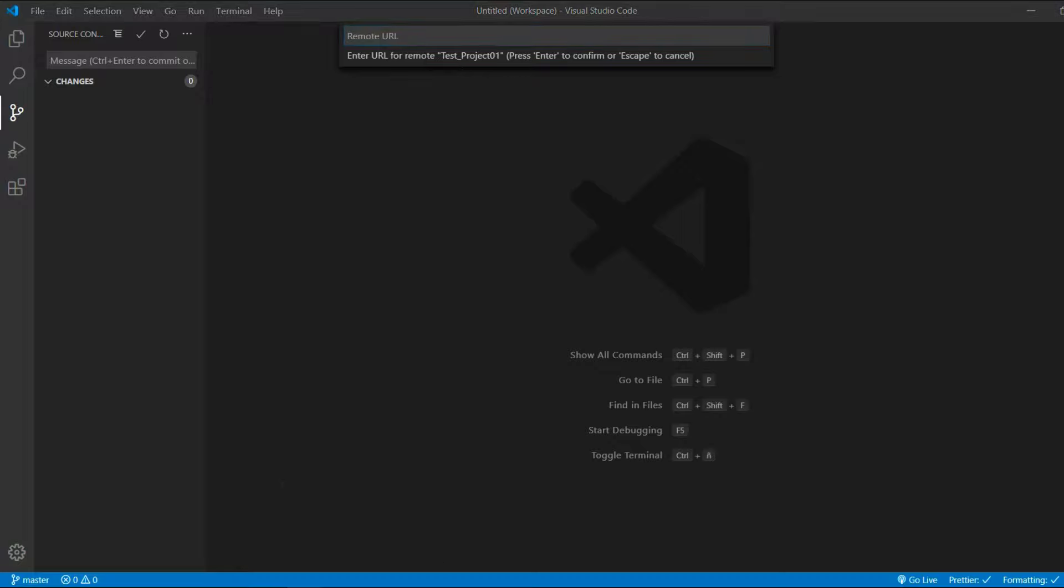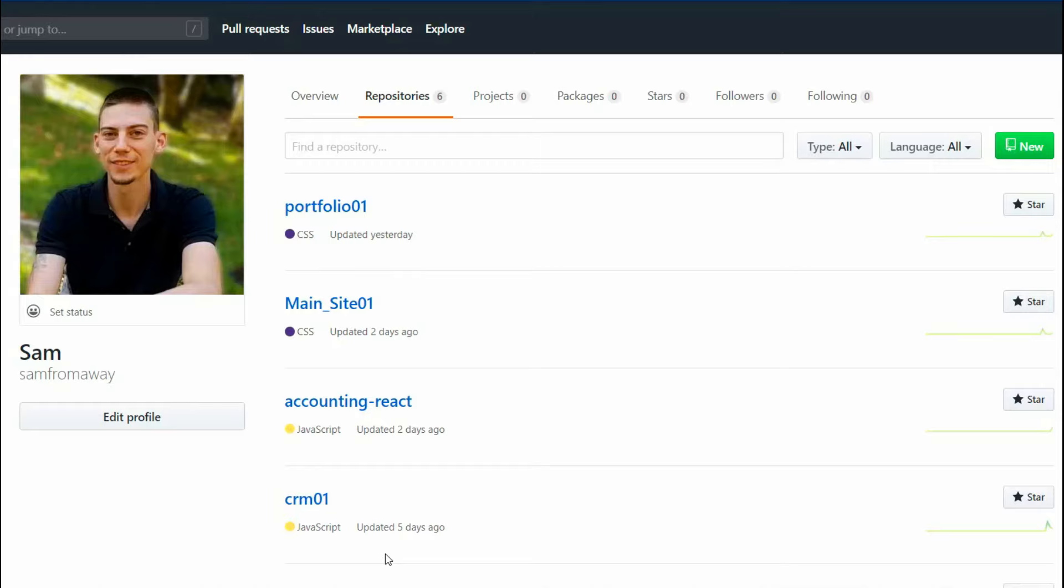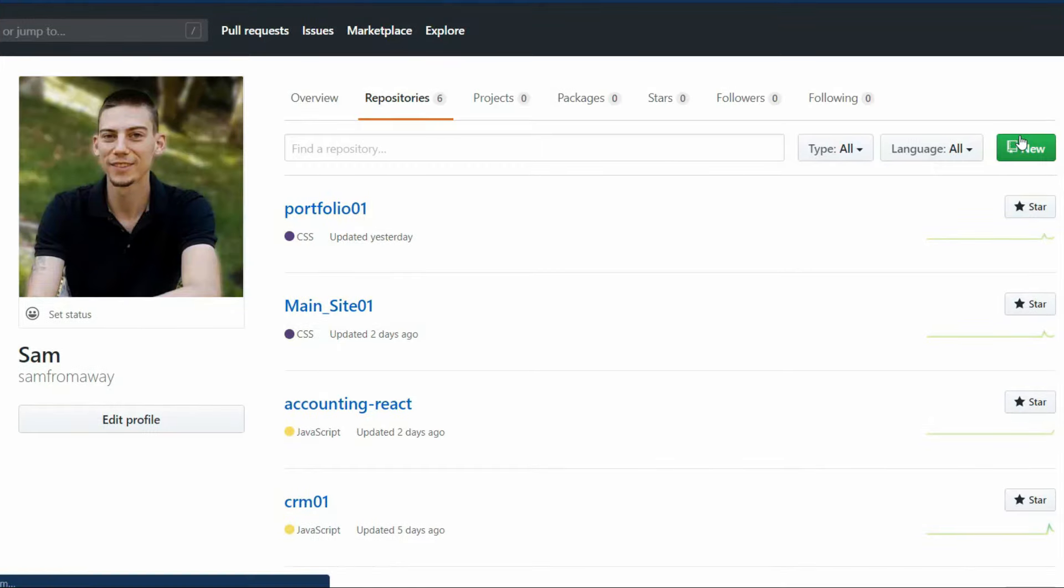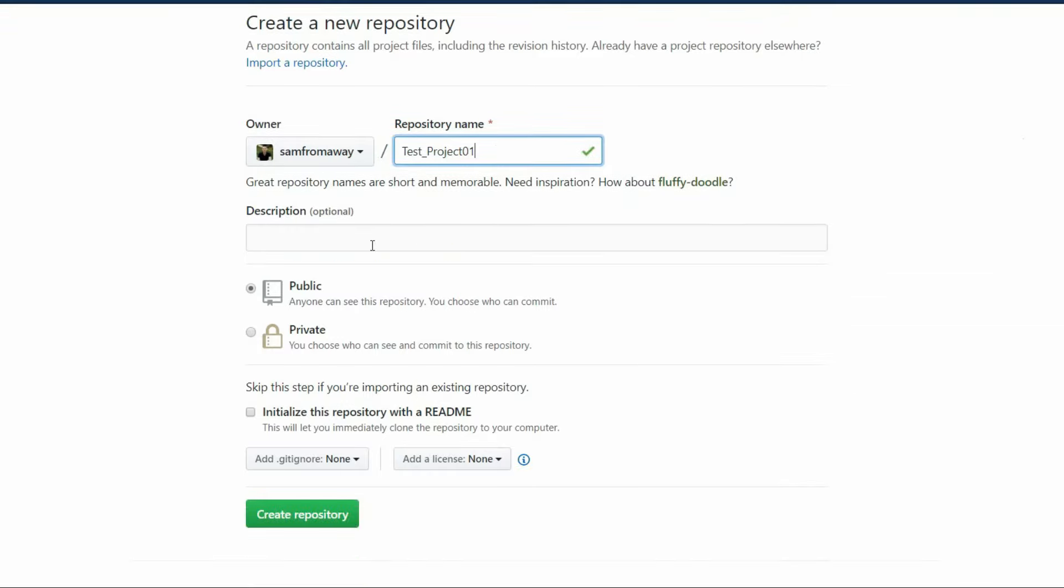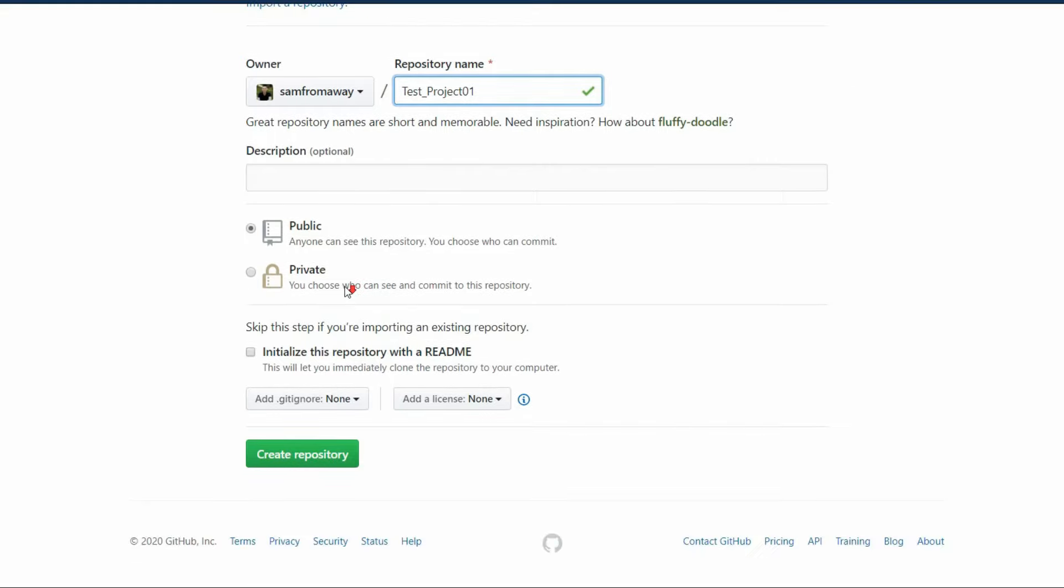So let's go to GitHub and create a new repository. You can give it a name. Again, I usually take the name I gave the project, so this will be testproject01. You either can have it as a public repository, so anyone can see it, or keep it private. In this example, we keep it public.